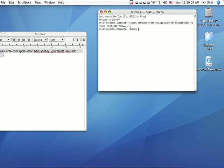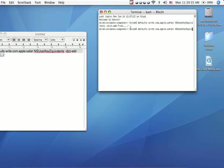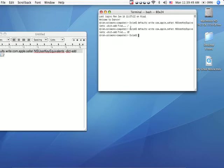What that means is that it changed the find key to slash. Now what I'm going to do is write the same thing, but change it back just so you can see. I'm going to write 'defaults write com.apple.safari' and then to change it back is '@F', enter.